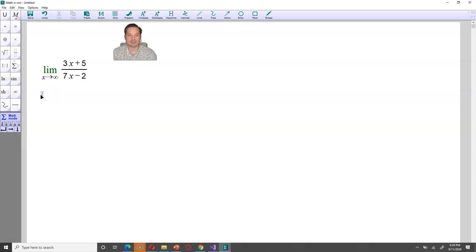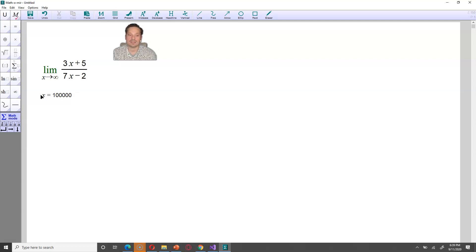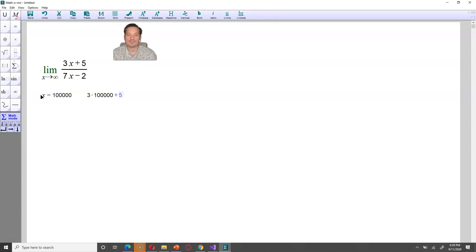What does that actually mean? Imagine that x has this value right here: 100,000. Then the expression in the top is like 3 times 100,000 — some huge number — plus 5. This part, 5, is almost irrelevant compared to 3 times 100,000. The same logic applies in the bottom.